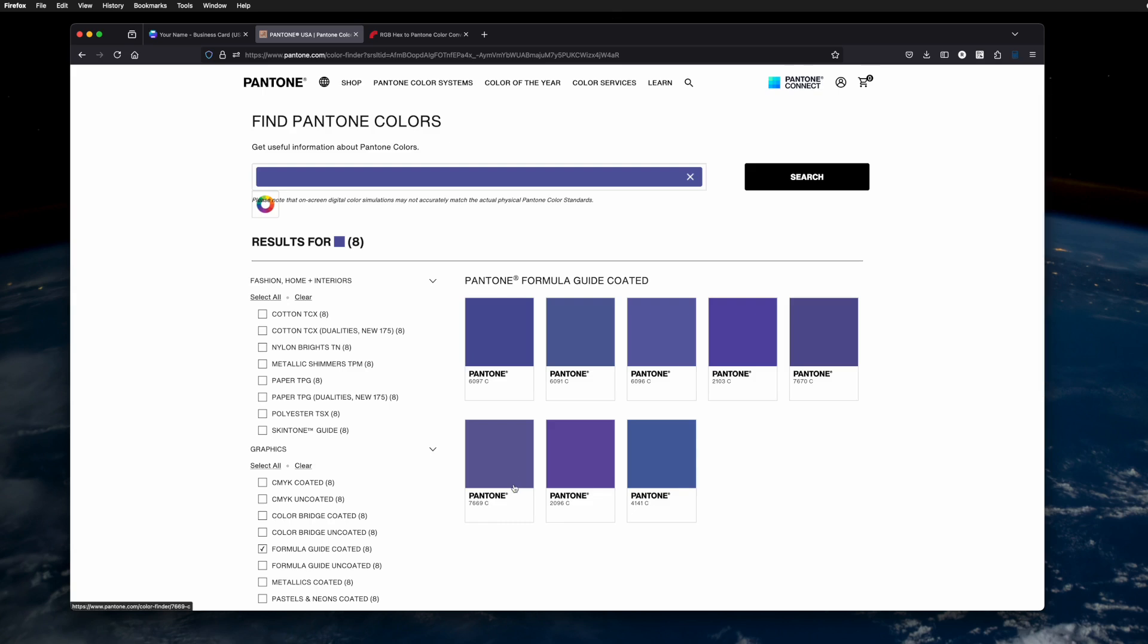Now, a couple of words of caution. The colors you see on screen may not appear the same when they're printed. I recommend contacting a local printer, someone with a Formula Guide Coated book, or Uncoated for that matter. Look at a color in real life in one of these books to be sure that you're gonna like the results when they're printed.